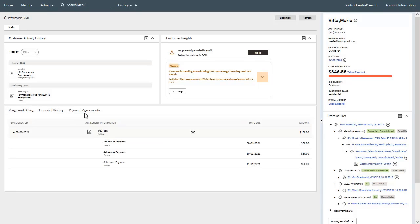The third view in the financial details zone is the payment agreements view. This view is only enabled if the customer context has one or more active payment agreements. A payment agreement is considered to be a payment arrangement or a pay plan. This view displays the active payment agreement for the customer's account, a list of scheduled payments for each agreement and an indication of which scheduled payments have been made. From this view, you can also drill to the relevant payment arrangement or pay plan.